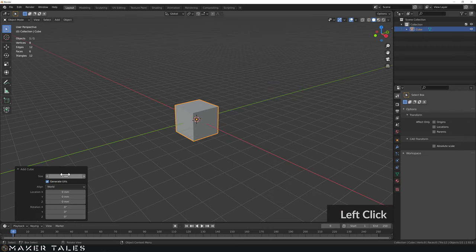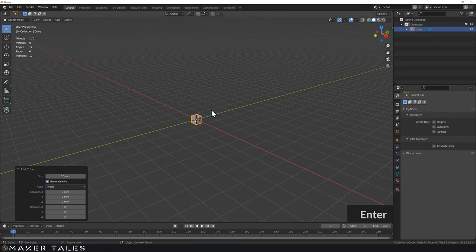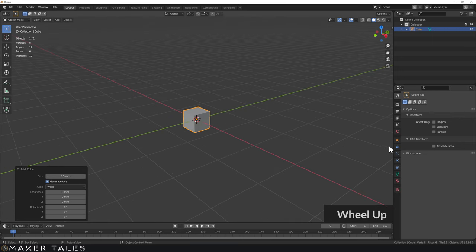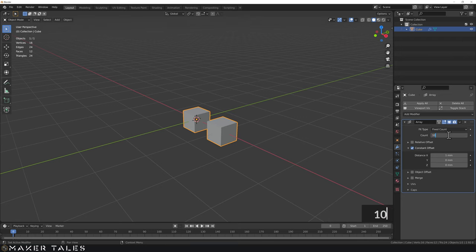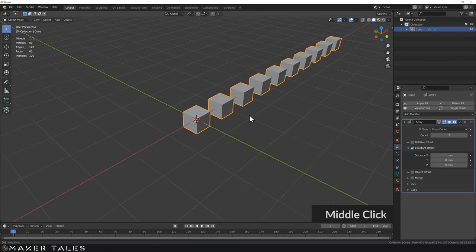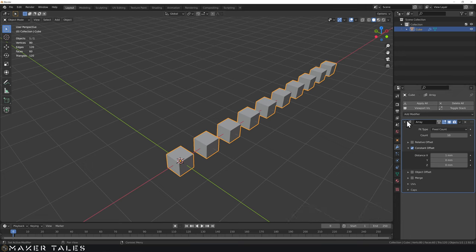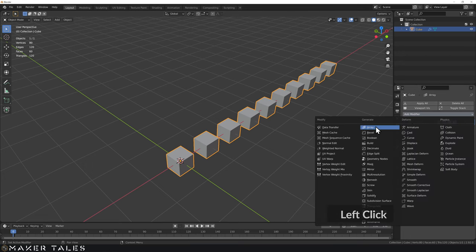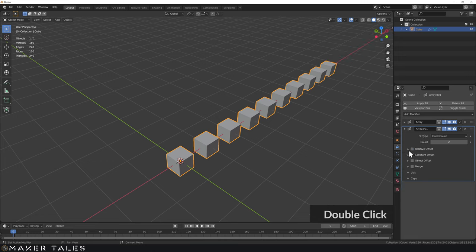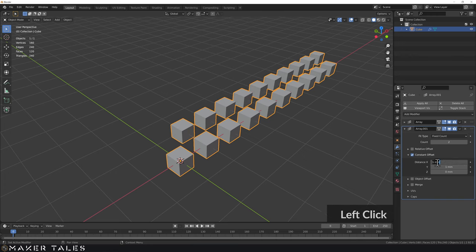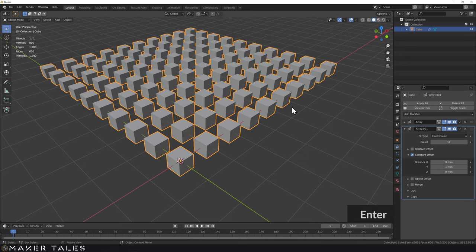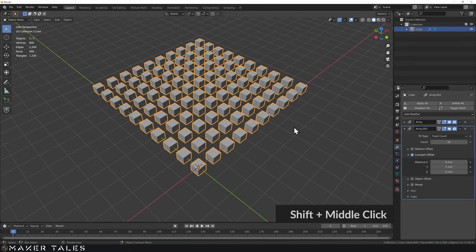I'm going to bring in a cube and make it quite small — 0.5 millimeters. Now let's do the simplest thing: an array modifier with a constant offset of one millimeter, set to 10. Then I'll add another array modifier with a constant offset on Y by one and remove the X offset to zero. As easy as that, we now have a 10 by 10 array.